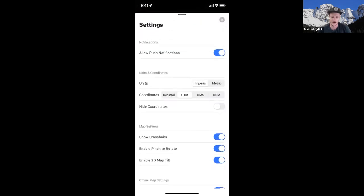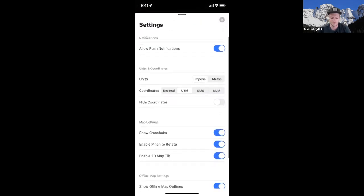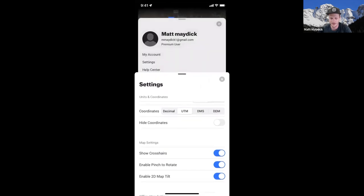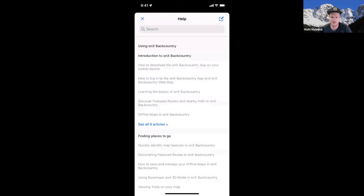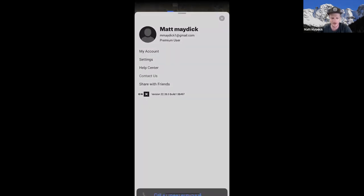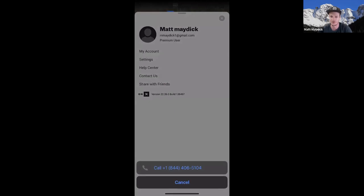In settings, you can change whether you want to use imperial or metric. Three settings I find really important: show crosshairs on the map — I love having that on — enable pinch to rotate so you can navigate without always being north-oriented, and enable 2D map tilt. If you're ever confused about how to do something, there's a help center with answers. And if you're really stuck, hit contact us to reach our customer support.